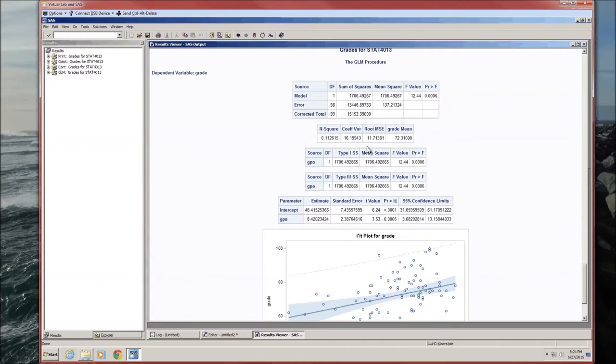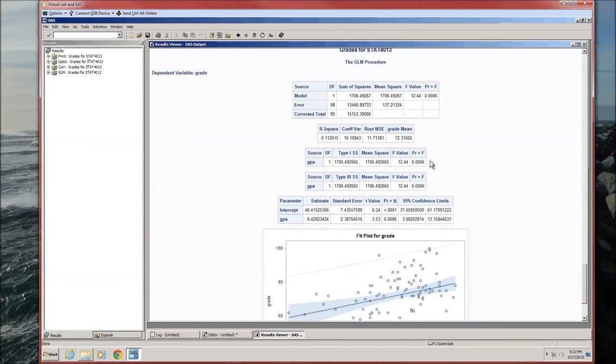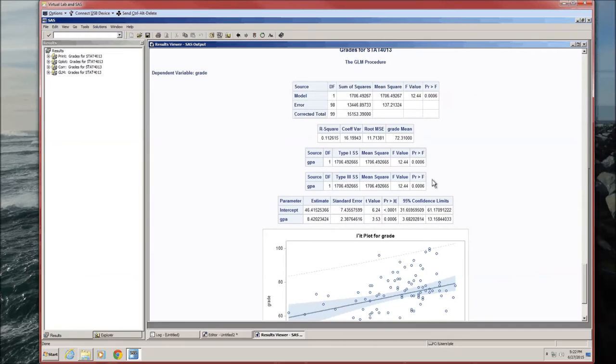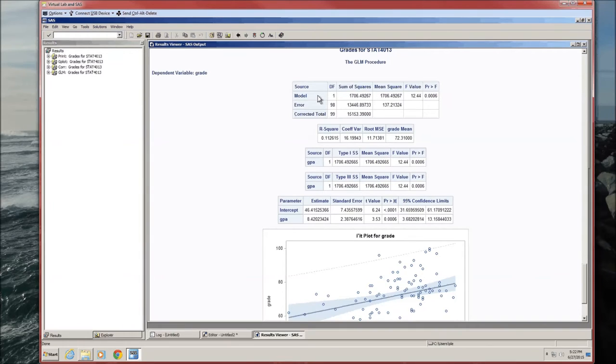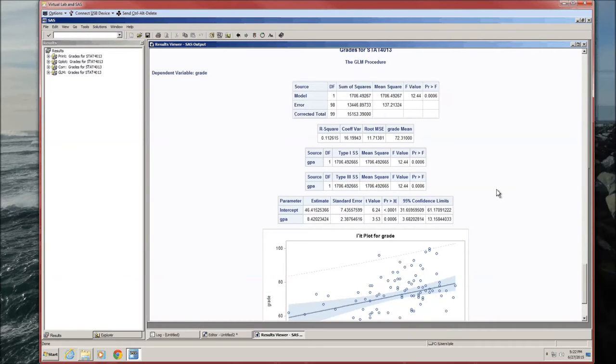We've got two types of sums of squares. If we had more than one independent variable, this might be useful. We don't. Notice that these two tables will give us exactly the same information as the first row of the top table. Only because we have one independent variable, one dependent variable.